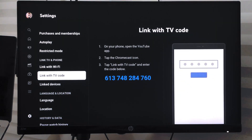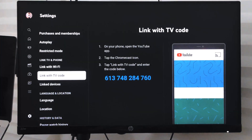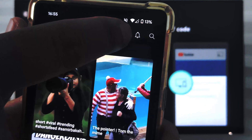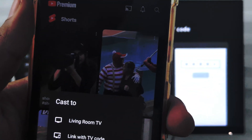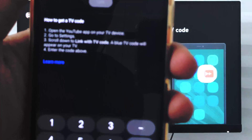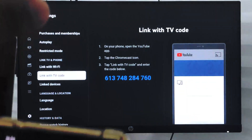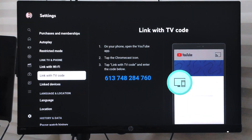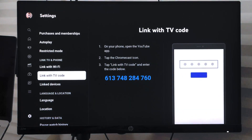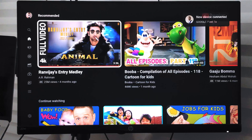On your smartphone's YouTube app, tap the cast icon. You'll see an option that says 'Link with TV code.' Tap that and enter the numeric code that is appearing on your TV screen.